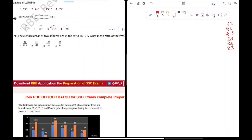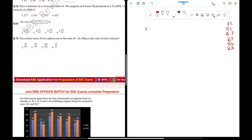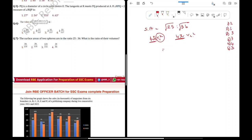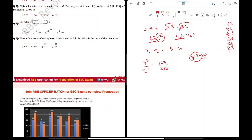The surface areas of two spheres are in the ratio 25 to 36. Find the ratio of volumes. The surface area of a sphere is 4 pi r squared. Since the constant 4 pi cancels, the ratio of r1 squared to r2 squared is 25 to 36. Taking the square root, r1 to r2 is 5 to 6. The volume of a sphere is 4/3 pi r cubed. Cubing the ratio: 125 to 216. So question 7 is Option 3.